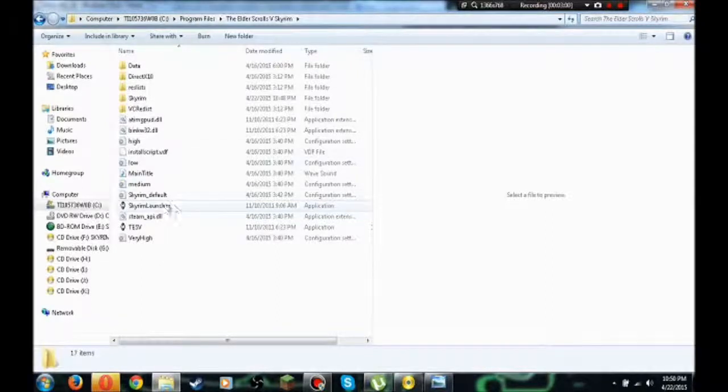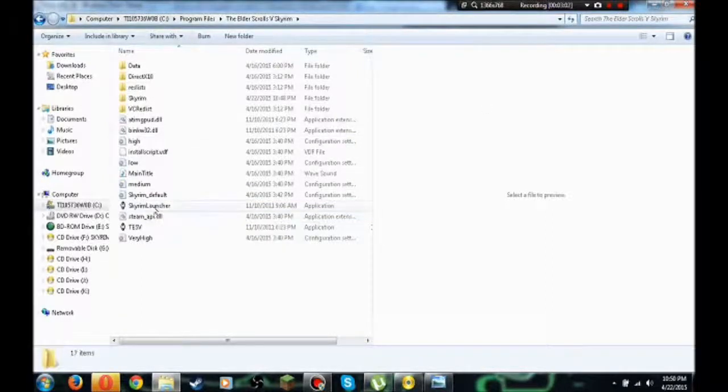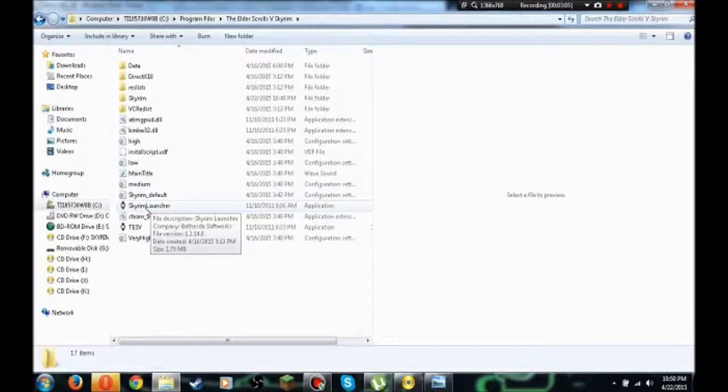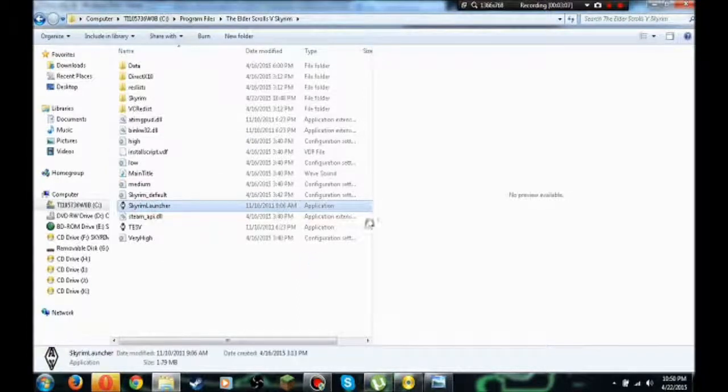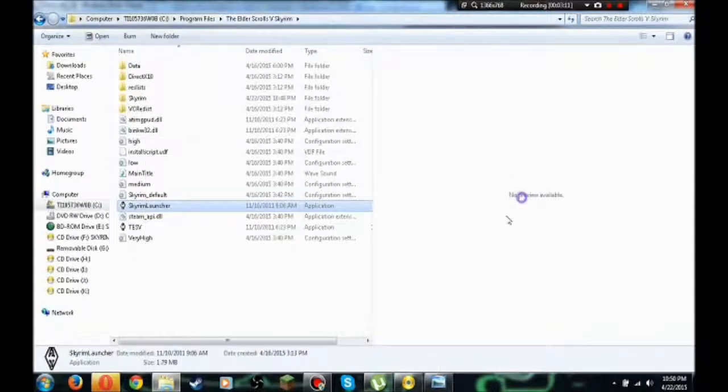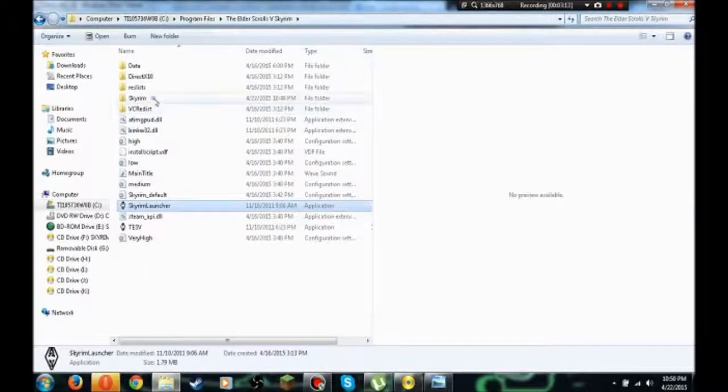So just to get a shortcut on your desktop if one was not created already, go ahead and right click and just click on send to desktop. I already have it on the desktop, so I'm not gonna put it on there.